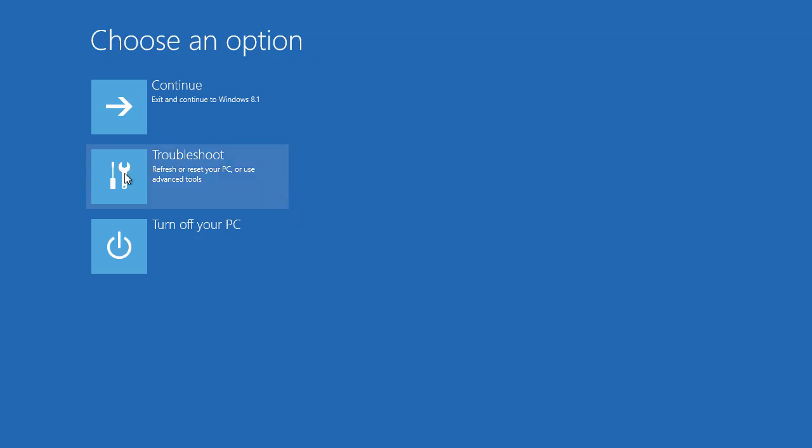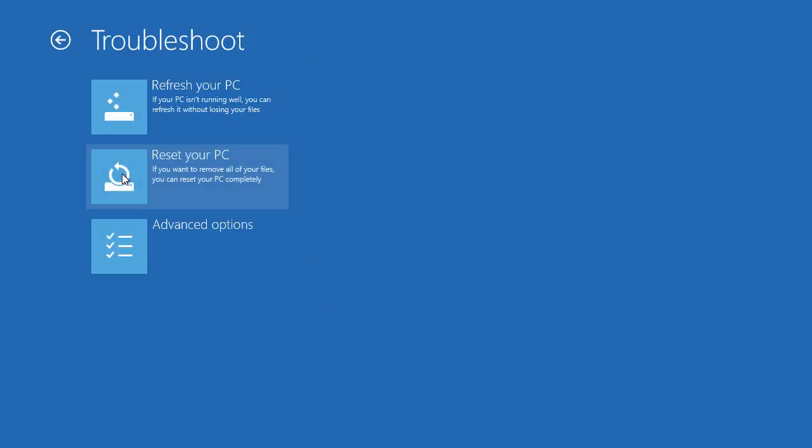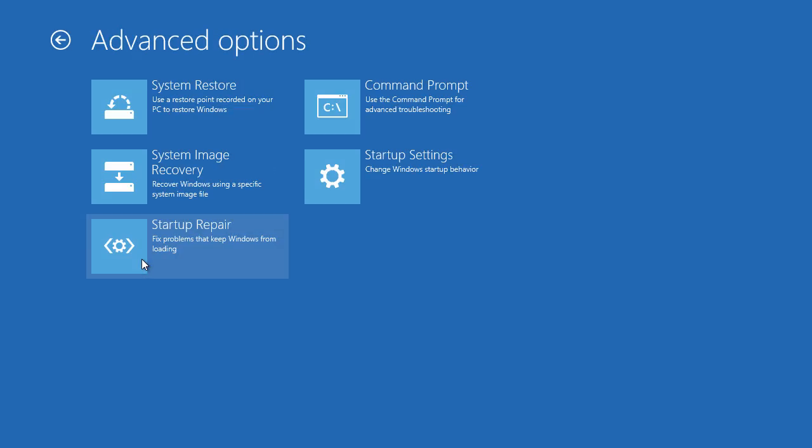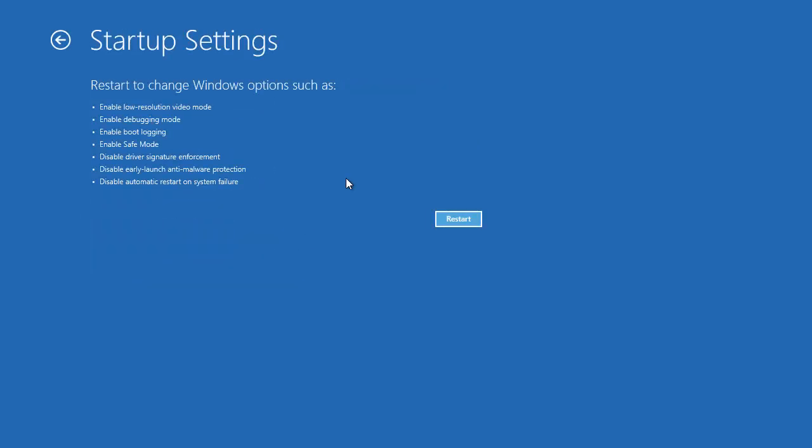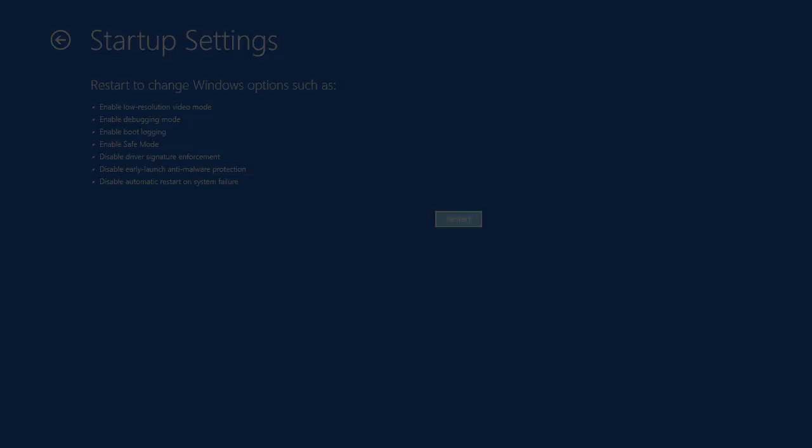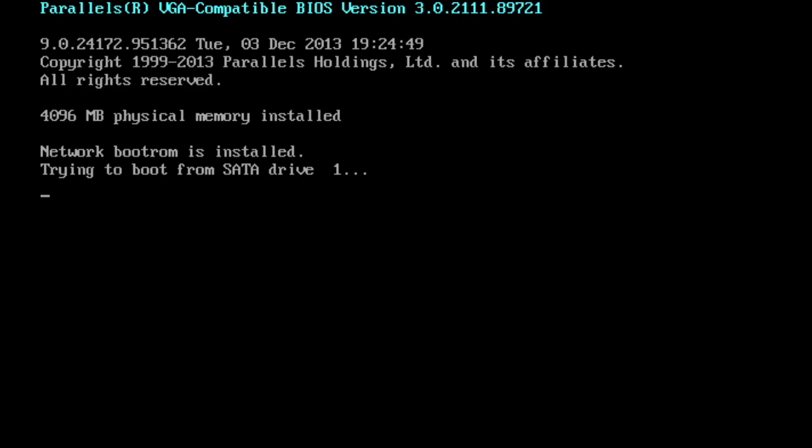Here go into troubleshoot and advanced options and select startup options and restart.